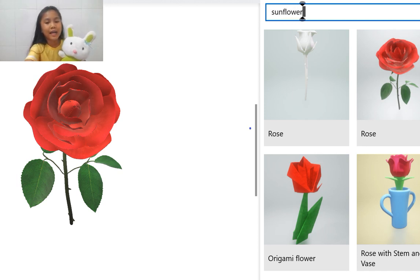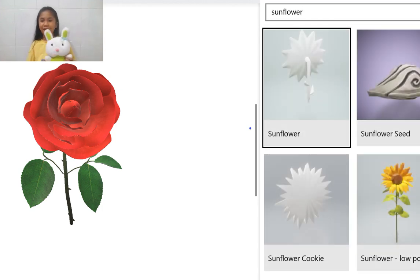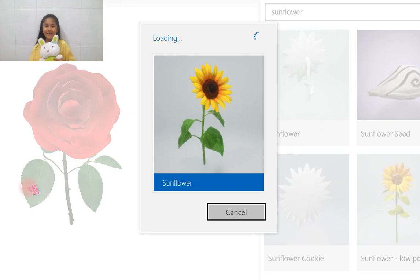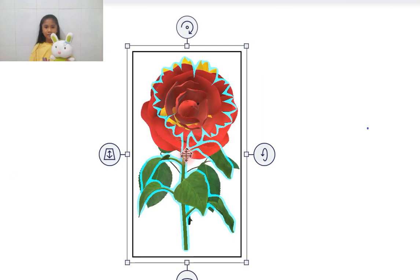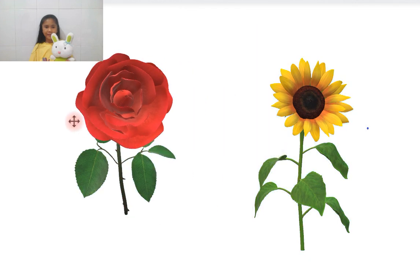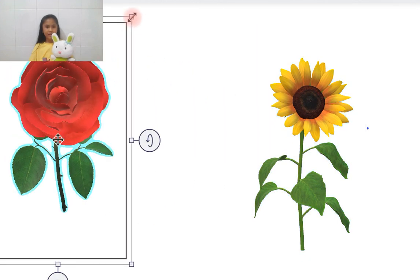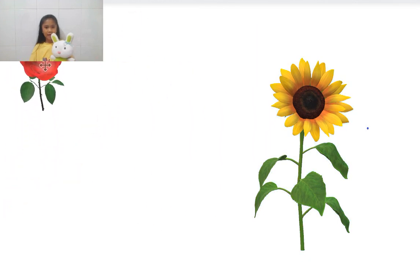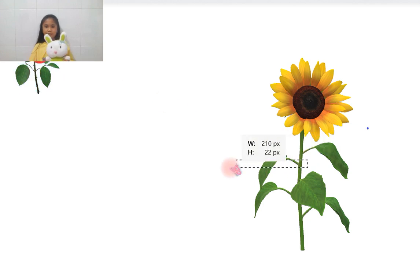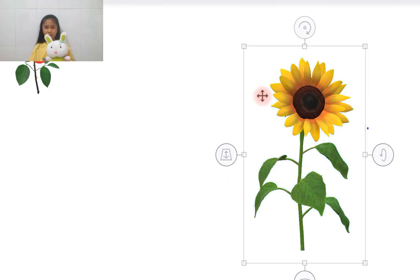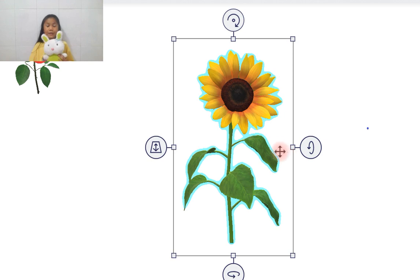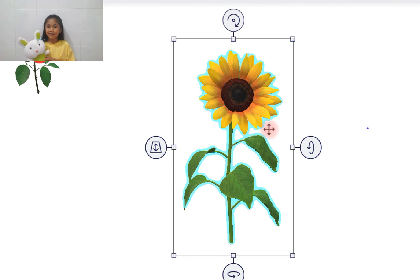What flower do I want to look at? Maybe a sunflower? Let me just find if there's any sunflower. There you go — we have sunflowers! This is our sunflower, looks pretty cute, right? There's a fact here: sunflowers always face the sun.